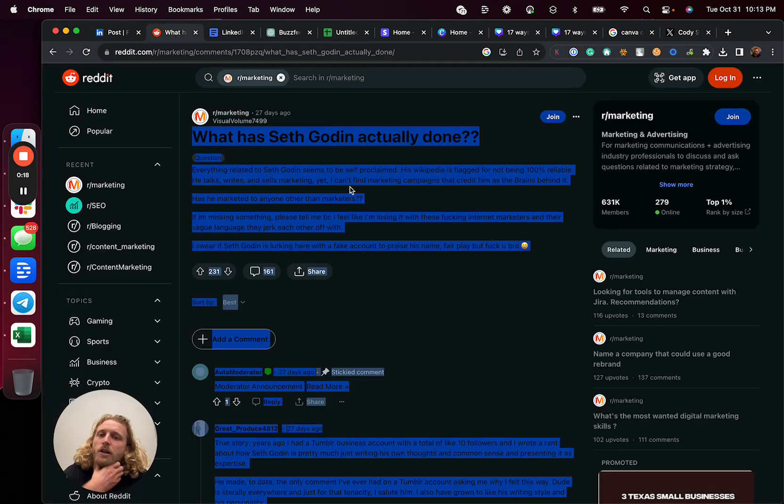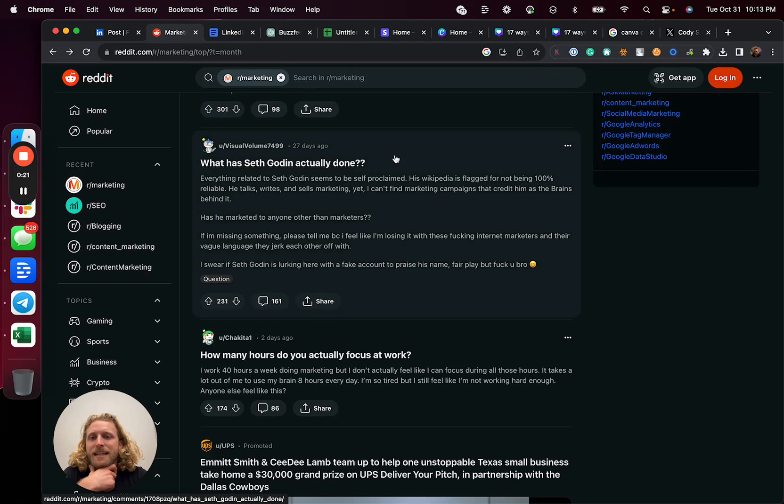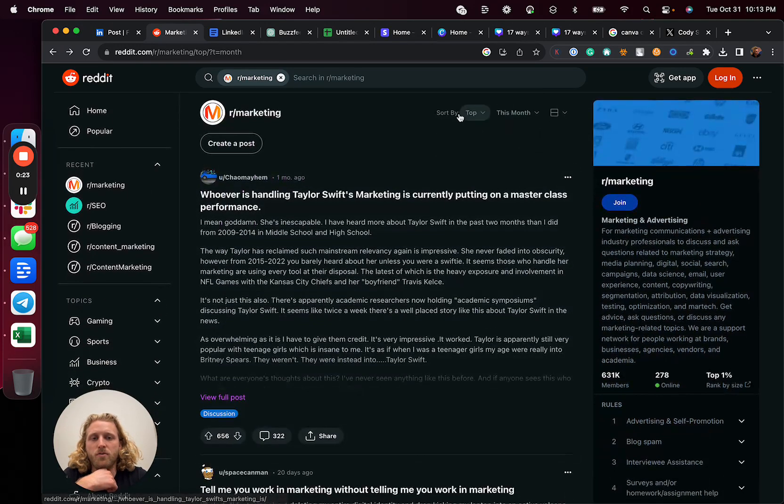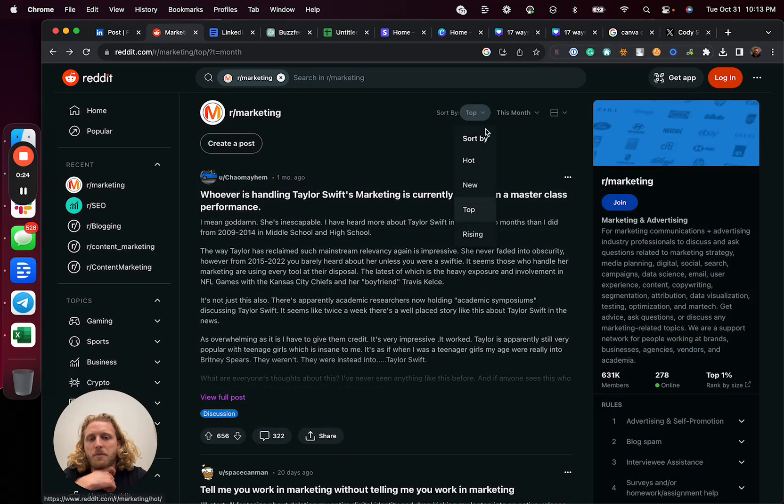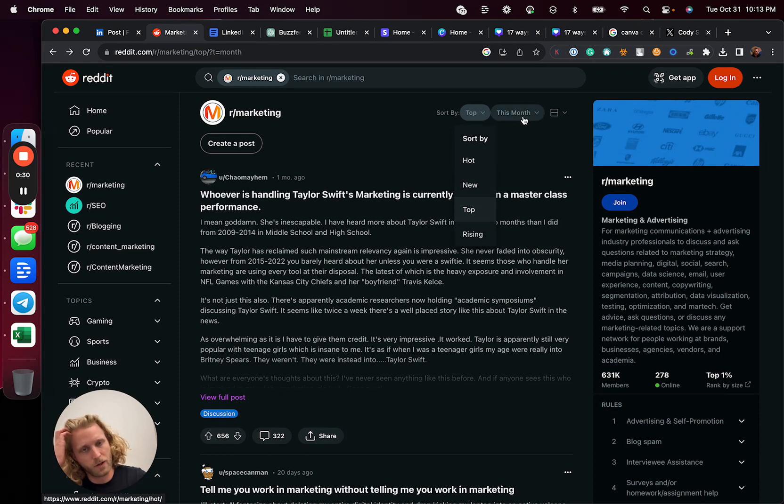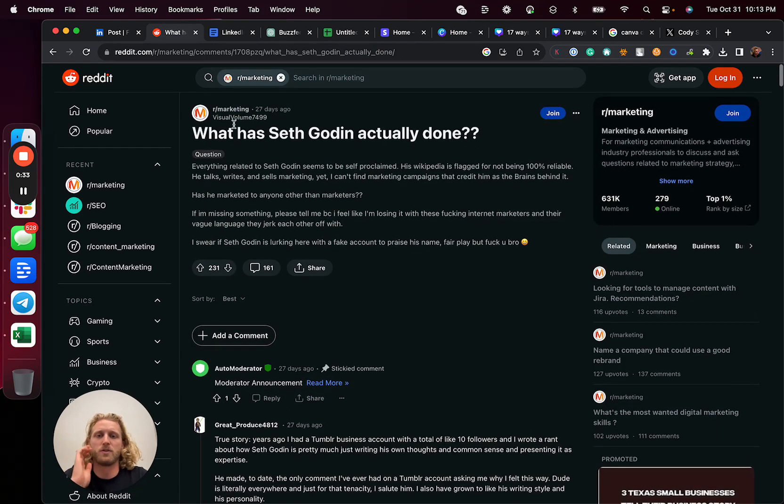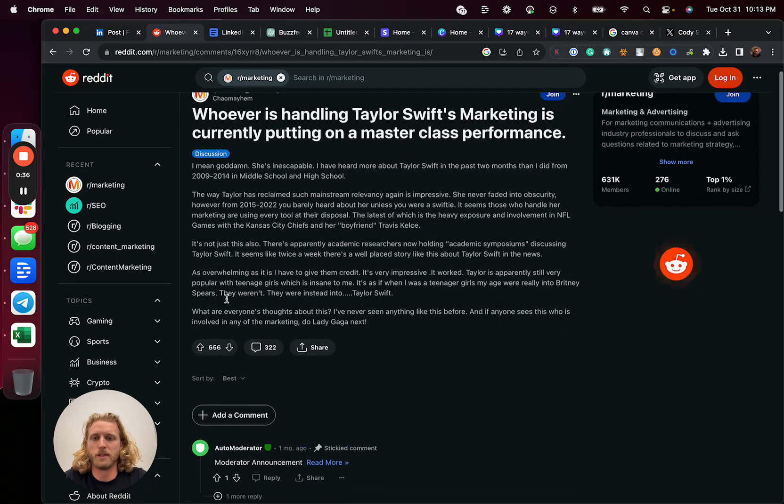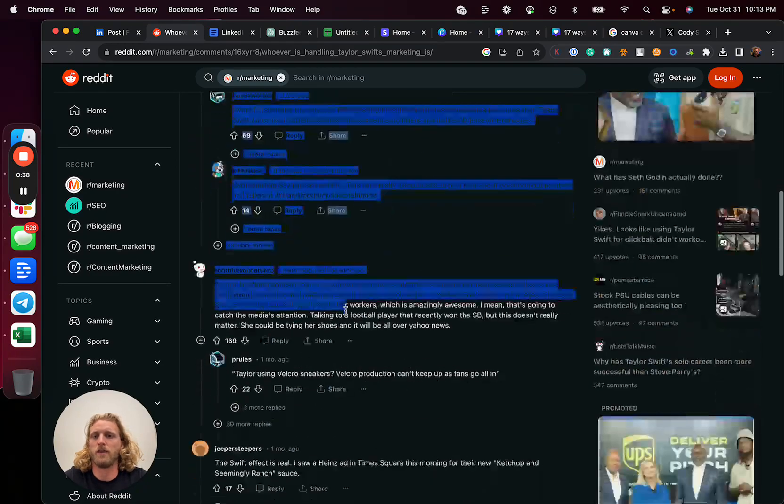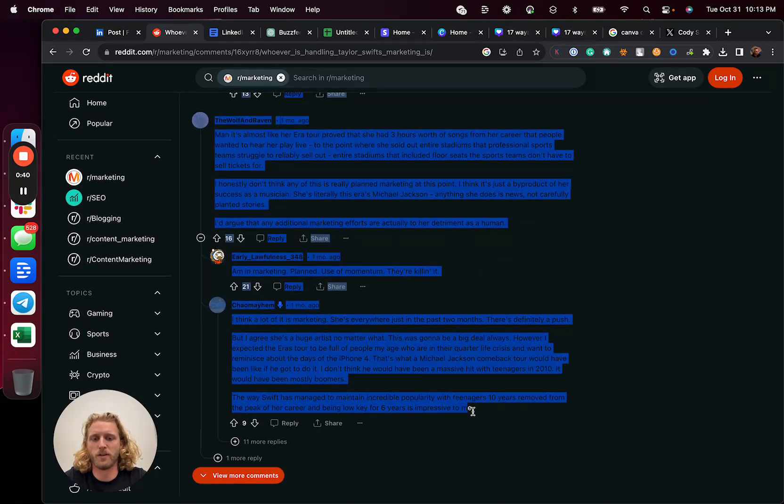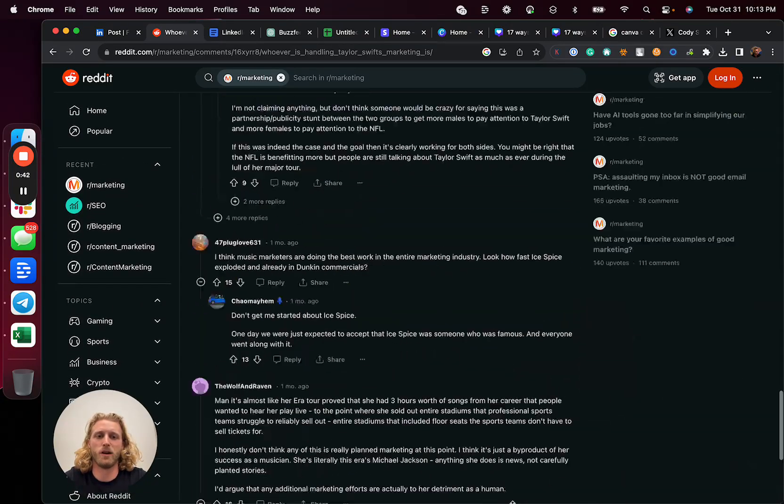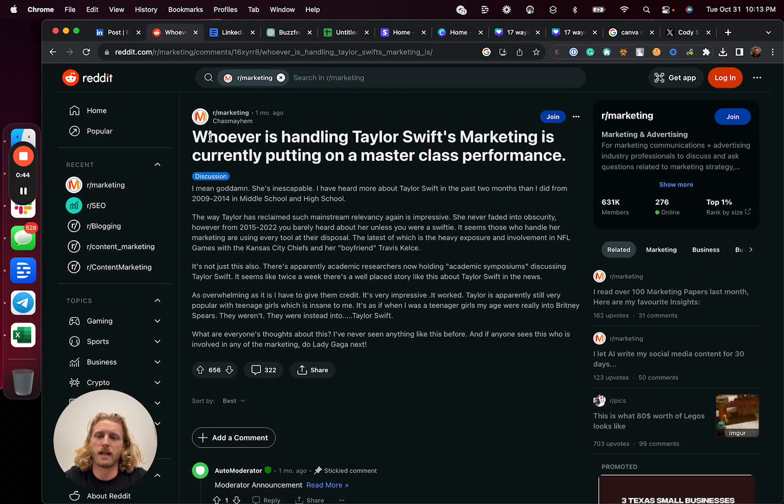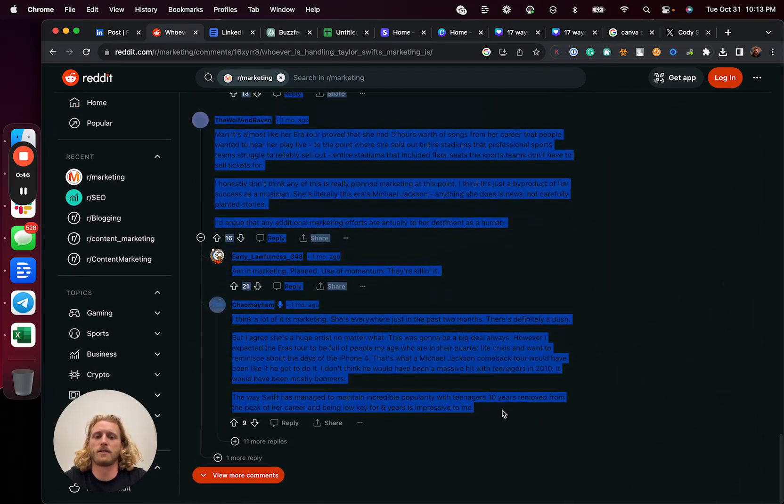The first thing you're going to do is find a subreddit that's related to your niche. The one I'm going to use as an example today is I'm going to sort marketing by top and then in the last month. This is going to look for top posts that happened in the last month. Once I find a post that I like, this Taylor Swift one is probably the best. I'm going to copy all of this text.